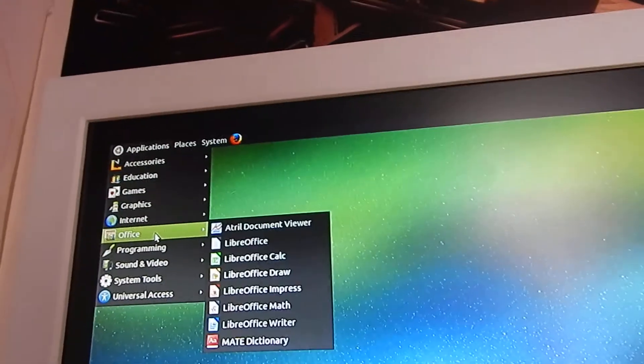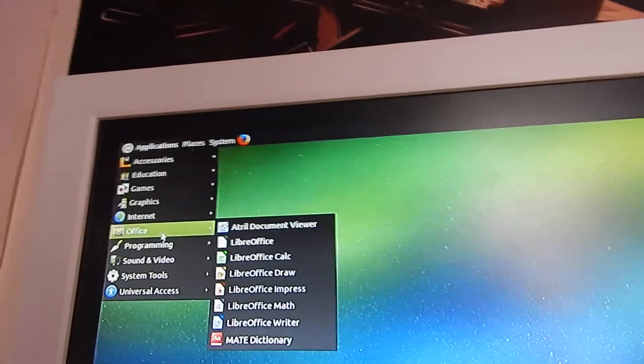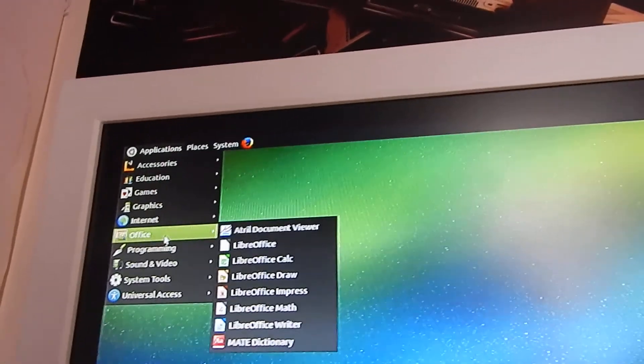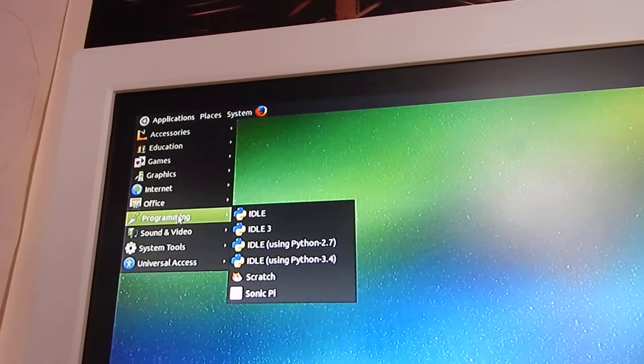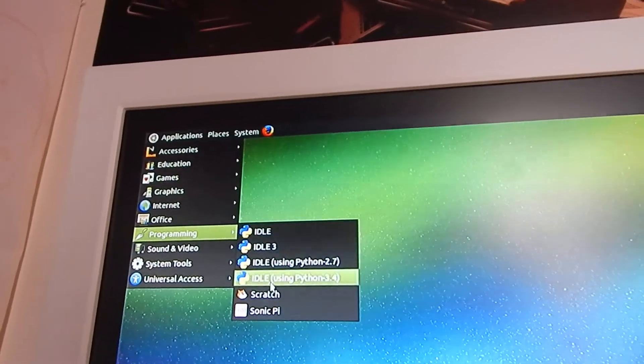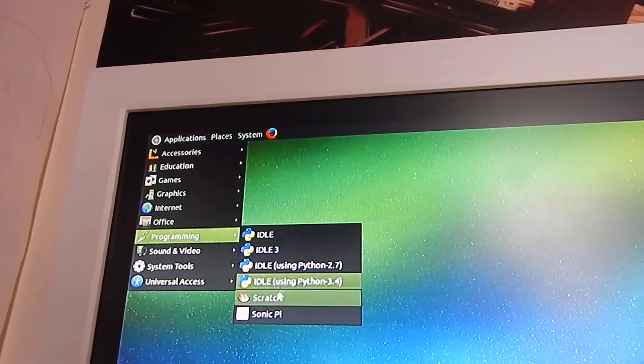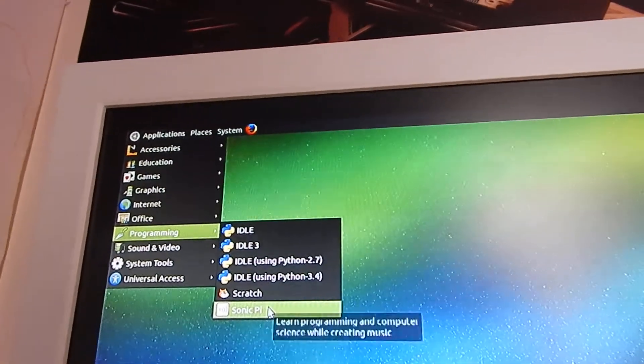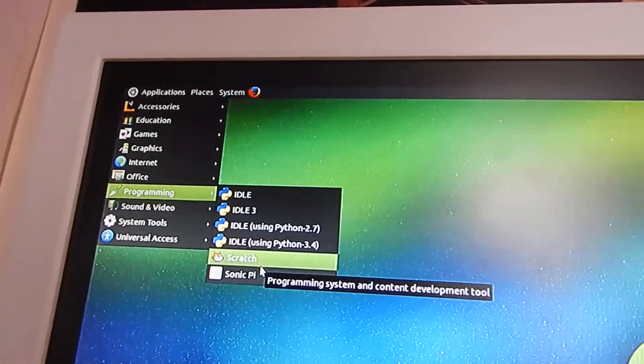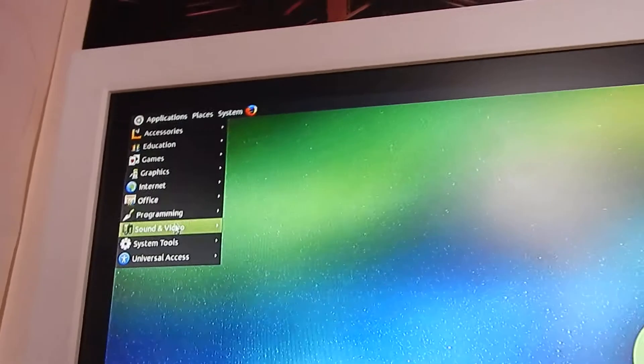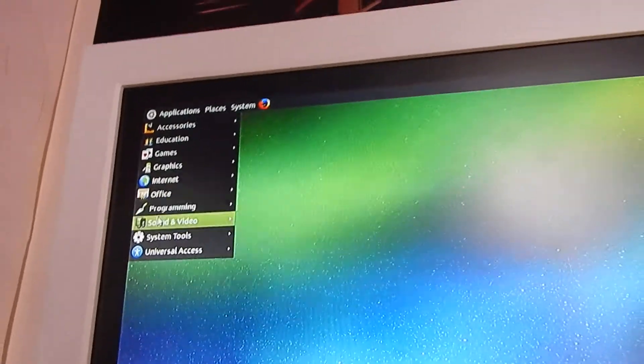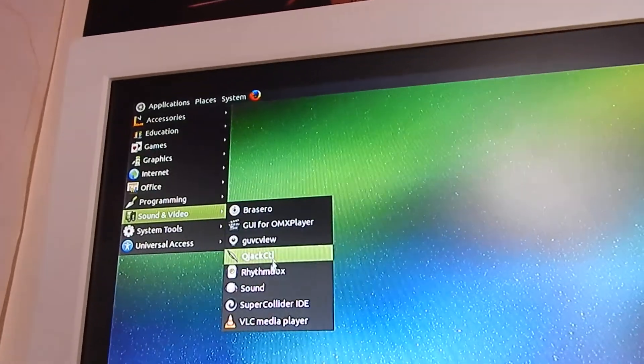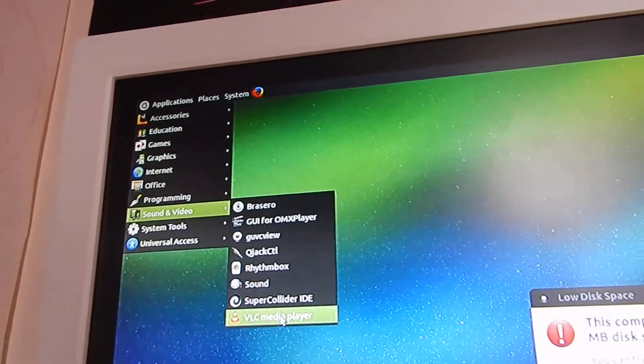It comes with all the LibreOffice things as well as a document viewer and a dictionary. It comes with loads of Python software and a thing called Sonic Pi, but I don't have a clue what it is. Then sound and video comes with stuff like VLC Media Player.